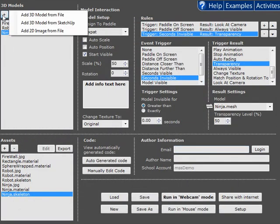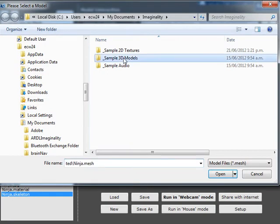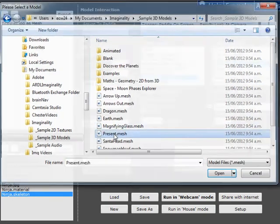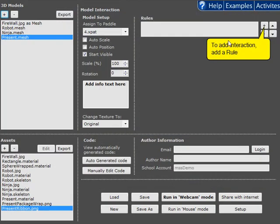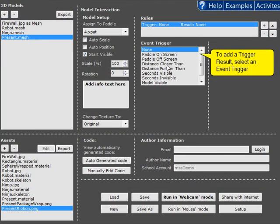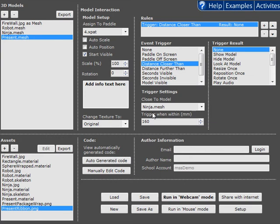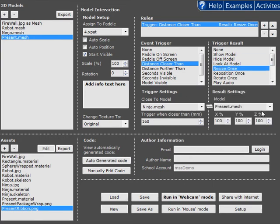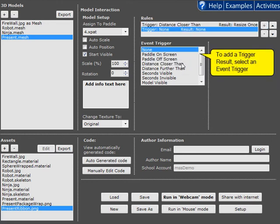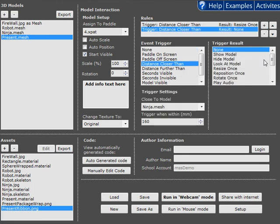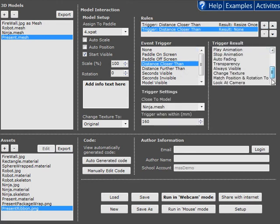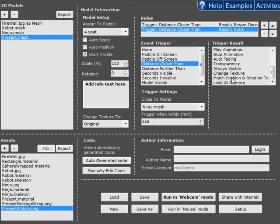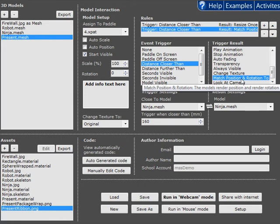Finally I'm going to add another model. In this case the present. And whenever it's close to the ninja I want it to become a thin platform below the ninja. And finally whenever it's close to the ninja I also want it to use a new feature called match position and rotation.